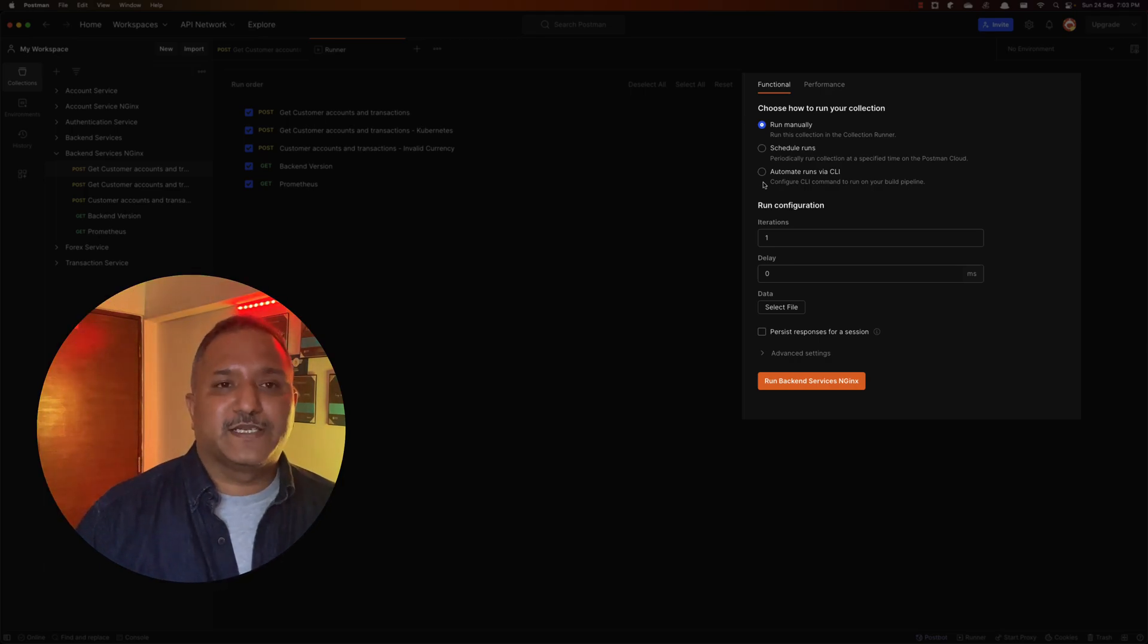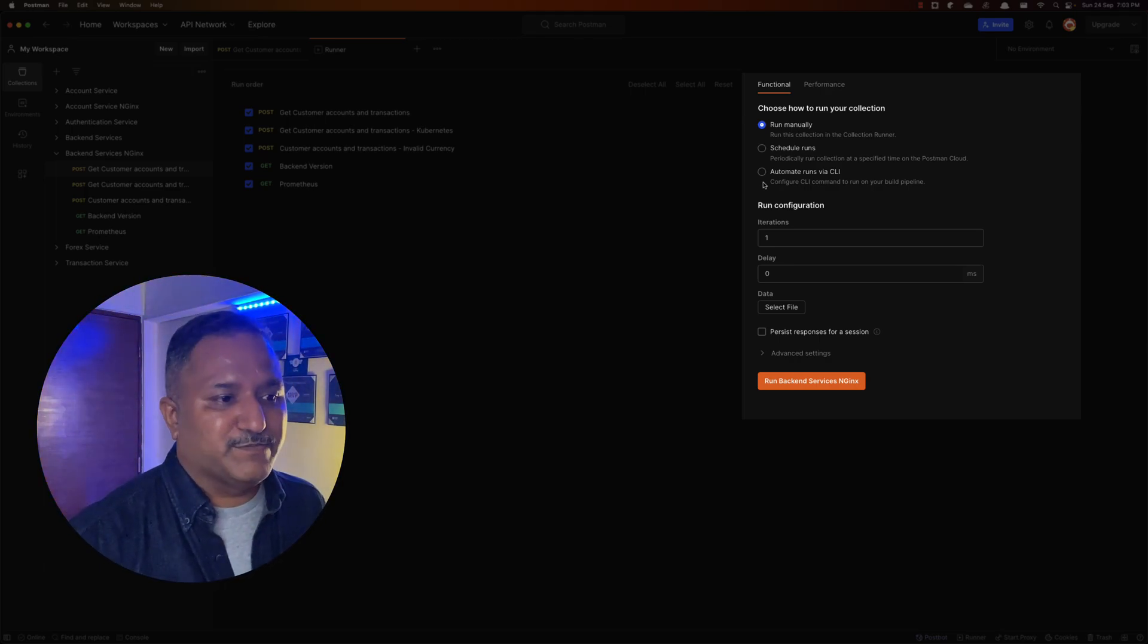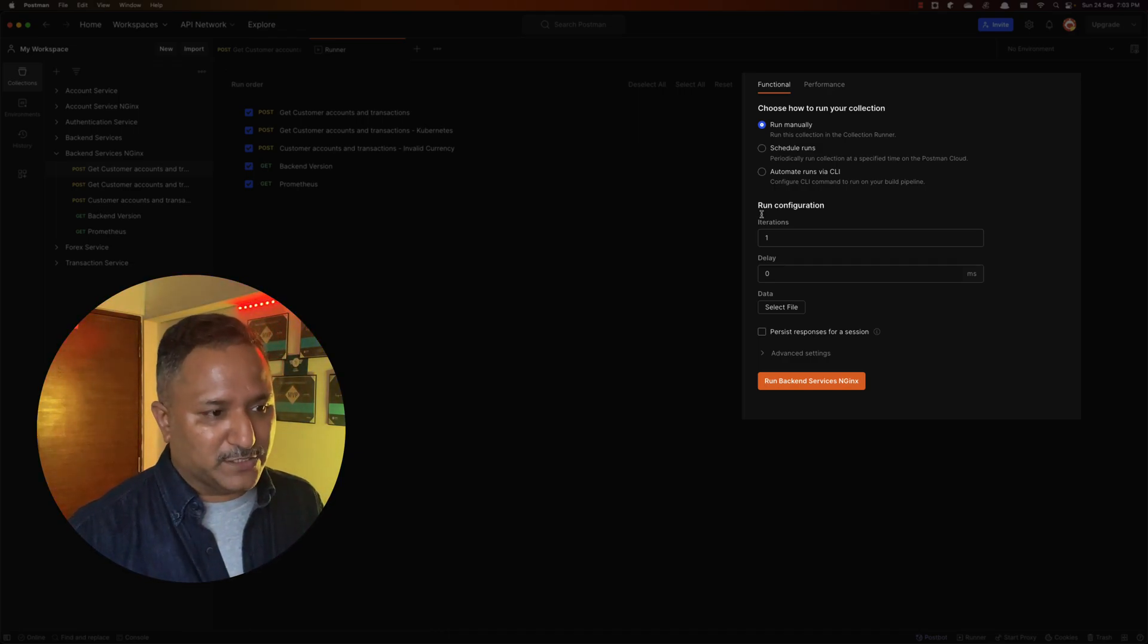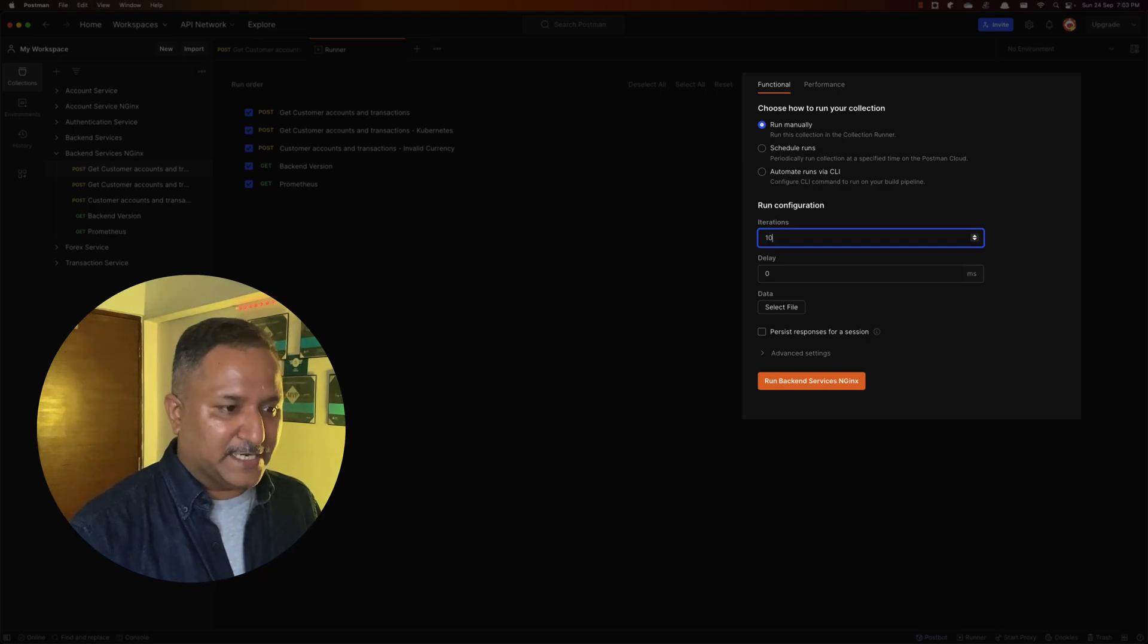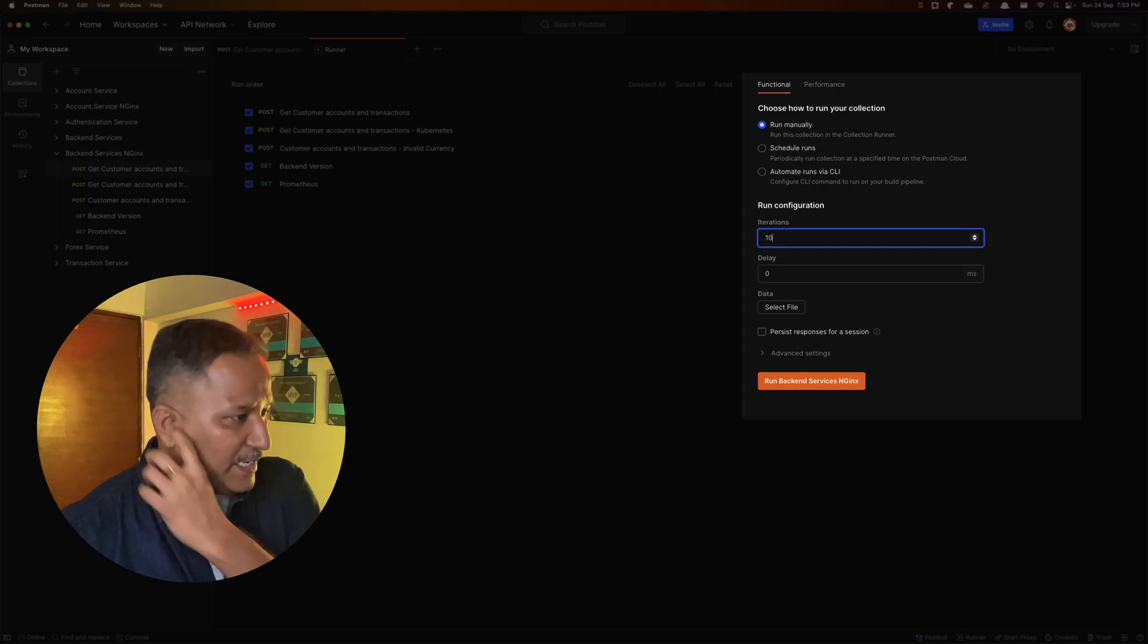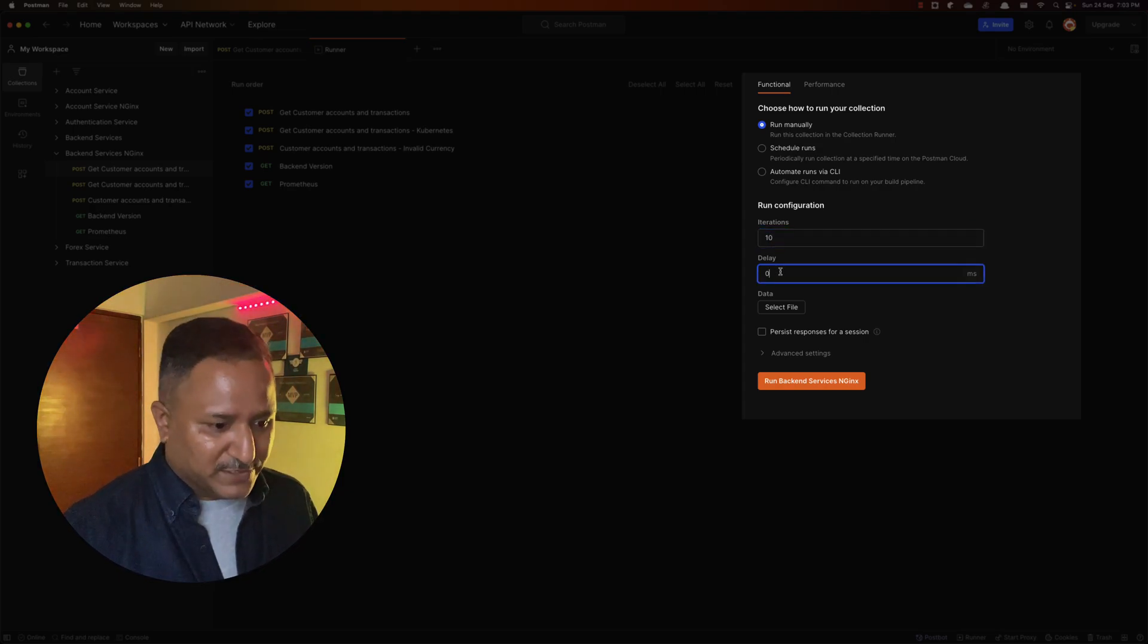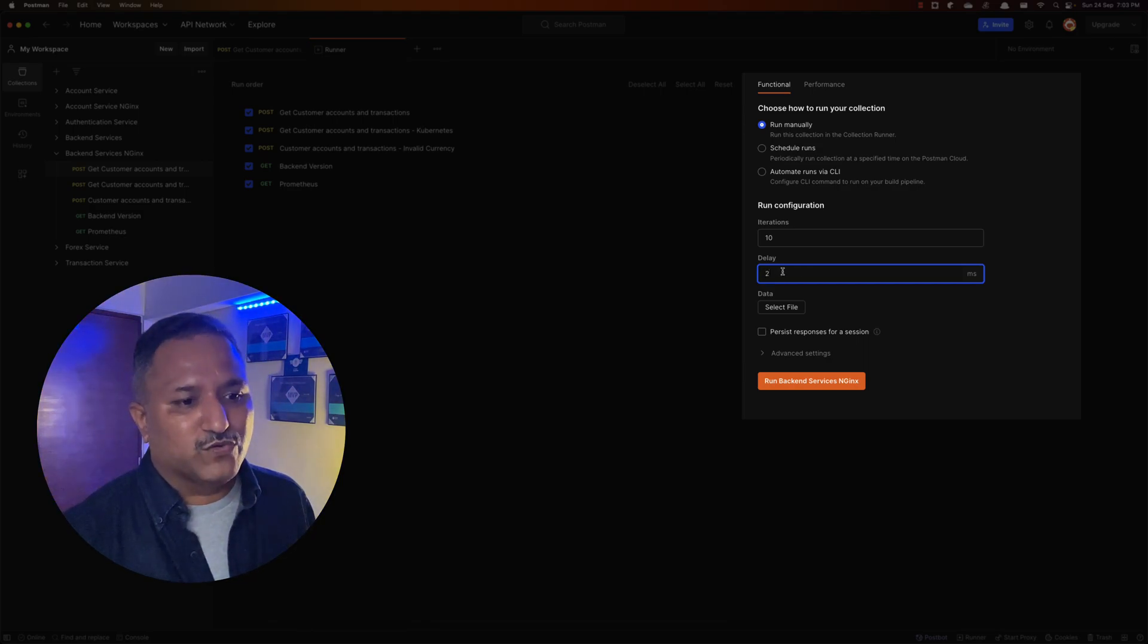There is also an option to run this automatically or to automate this using the CLI, but let's stick with the Postman UI or Postman desktop application to run this. I want to run this, let's say, 10 times, and between the calls I want to have a slight delay of 2 milliseconds.